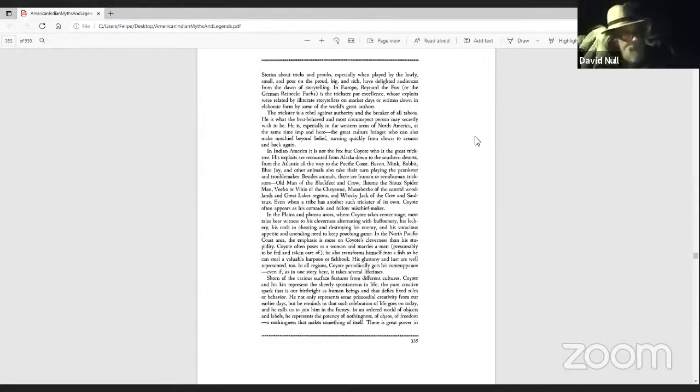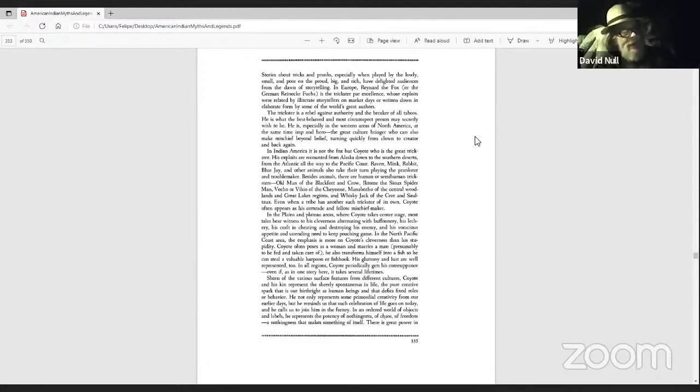There is great power in such a being, and it has always been duly recognized and honored by Indian people.